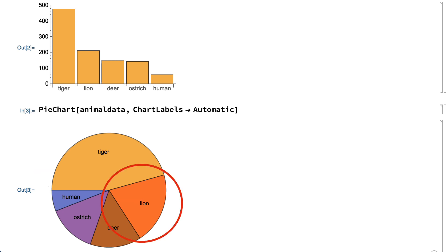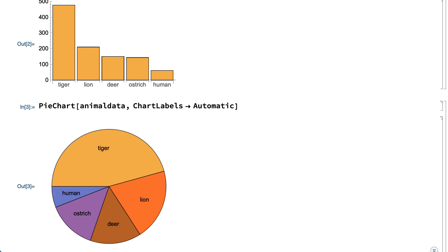The bar chart is probably a better choice for displaying this data, in part because the size of the whole pie in this example does not have any special meaning. The whole pie here just represents the sum of the sizes in this rather arbitrary list of animals, and so it's probably not useful to emphasize the size of each animal as a fraction of that sum.